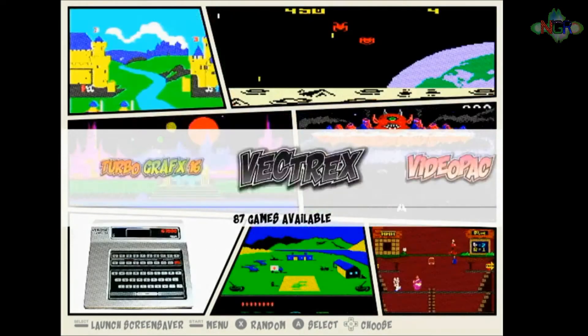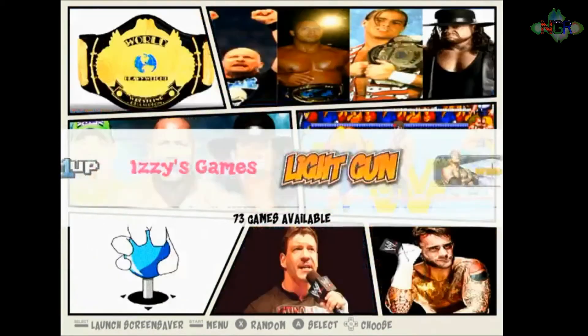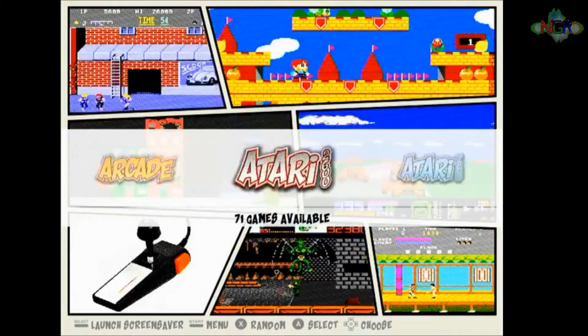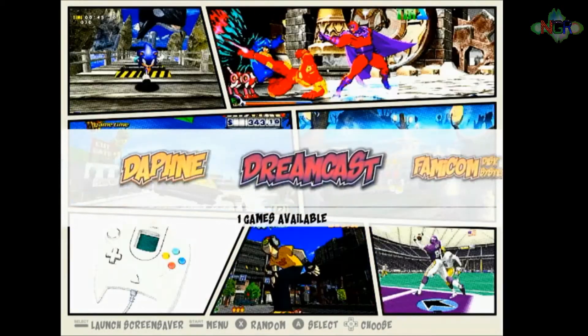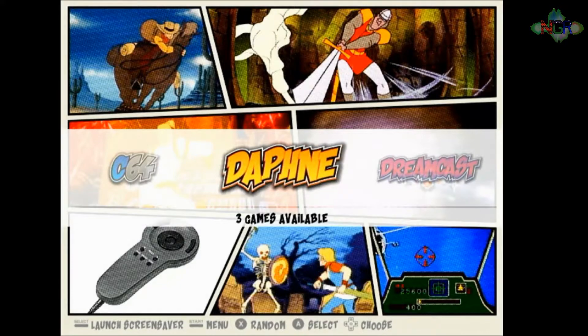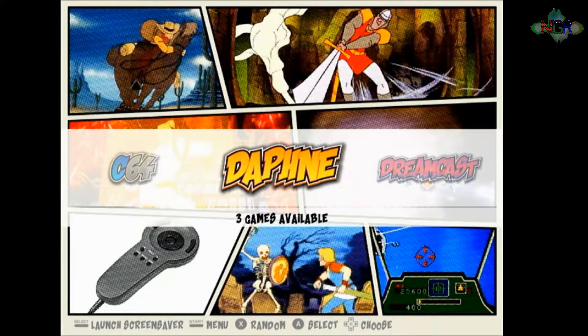you will see that in here you will have your Daphne screen on there.